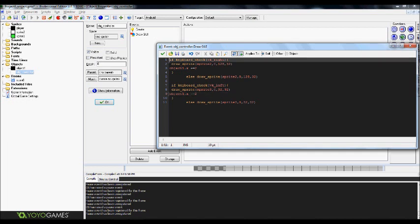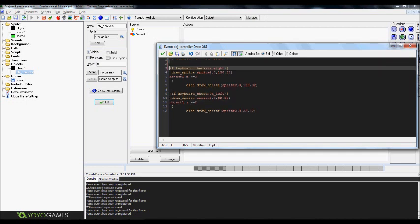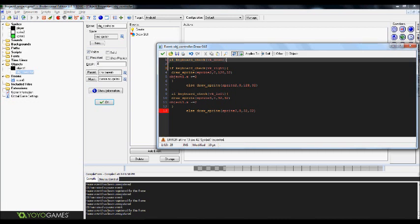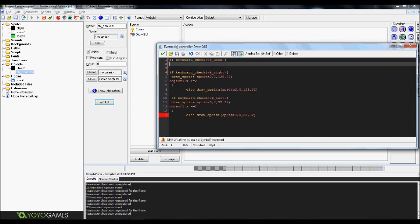Now we'll go ahead and do the, what was it, down? If keyboard, check. And this basically kind of, like I said, checks to see if the person is pressing the button through a keyboard check. And we wanted to do this code. Which is, draw sprite.